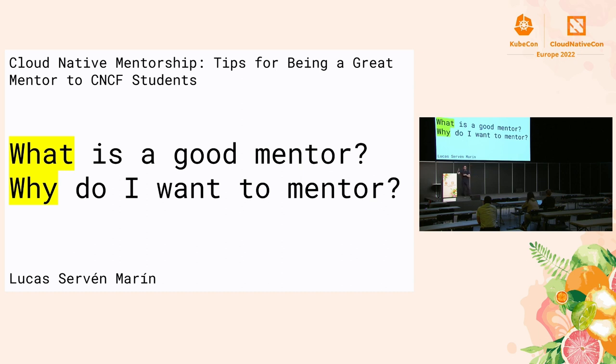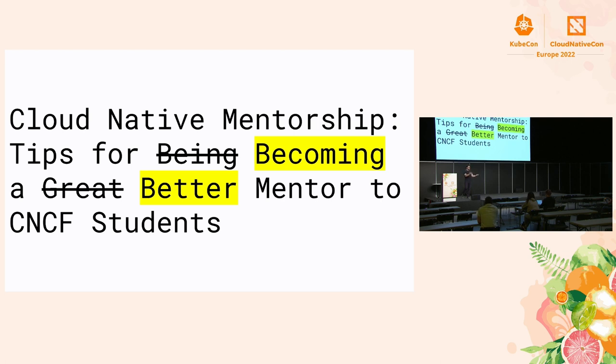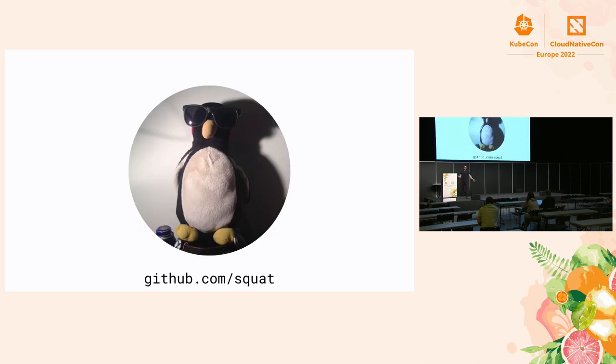And you'll be able to use all the suggestions that I'm going to present today to improve the whole process. So with that in mind, this talk should really be renamed to becoming a better mentor. And in fact, I think it's kind of a nice distinction to make because I can't tell you what it is that you want to accomplish, but I can definitely give you some suggestions to help you get there. Yeah, so without further ado, my name is Lucas Serven Marin and I'm an engineer and I'm also a maintainer of one of the CNCF projects called Thanos.